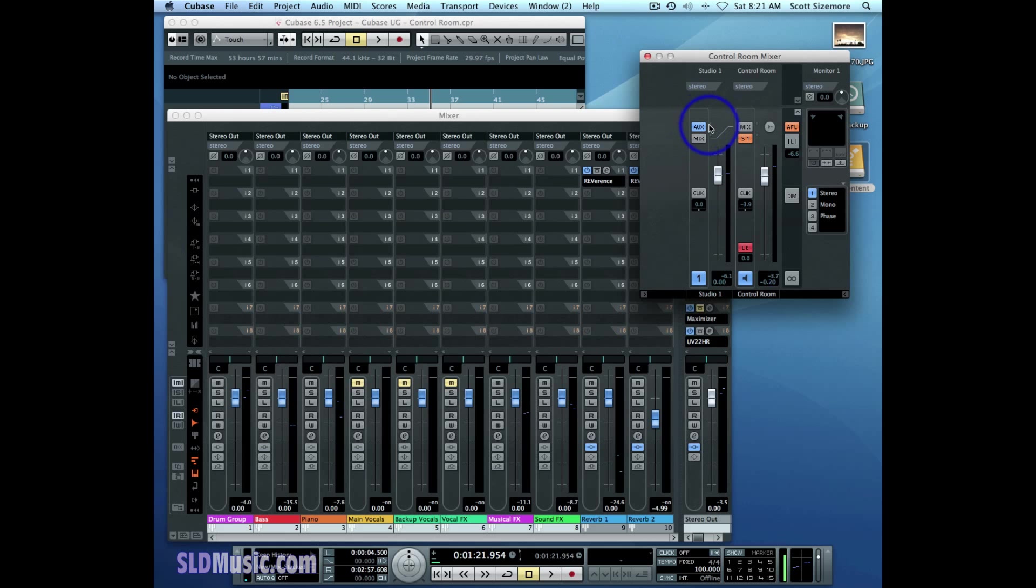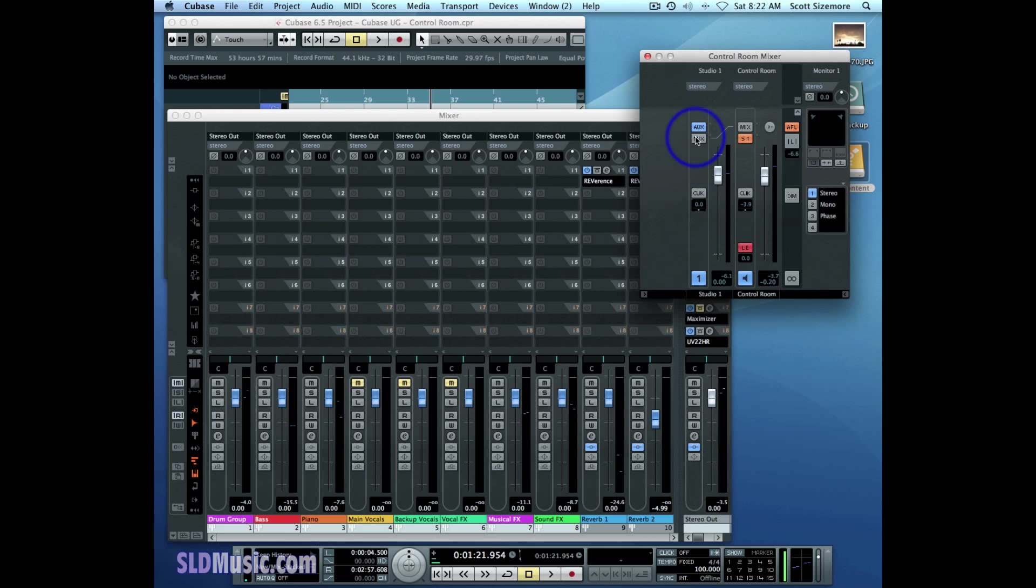The Studio One has its own set of monitor source buttons. And you can choose between the aux button, which means it's going to be listening to the auxiliary sends or the studio sends that we're going to be talking about in the next video. Or you can set it to the mix button, which is just like on the control room. You'll be listening to the main mix, the output of the stereo out.